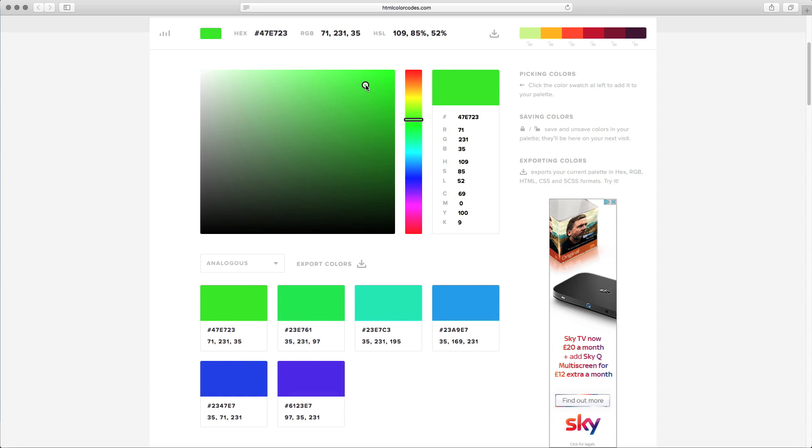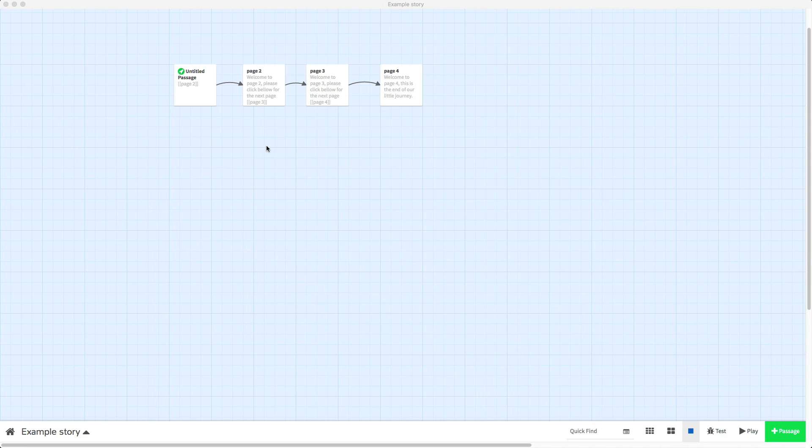And then that will come up here on the top left and it says hashtag and then the code for that color green. So we copy that, make sure you get the hashtag in there.